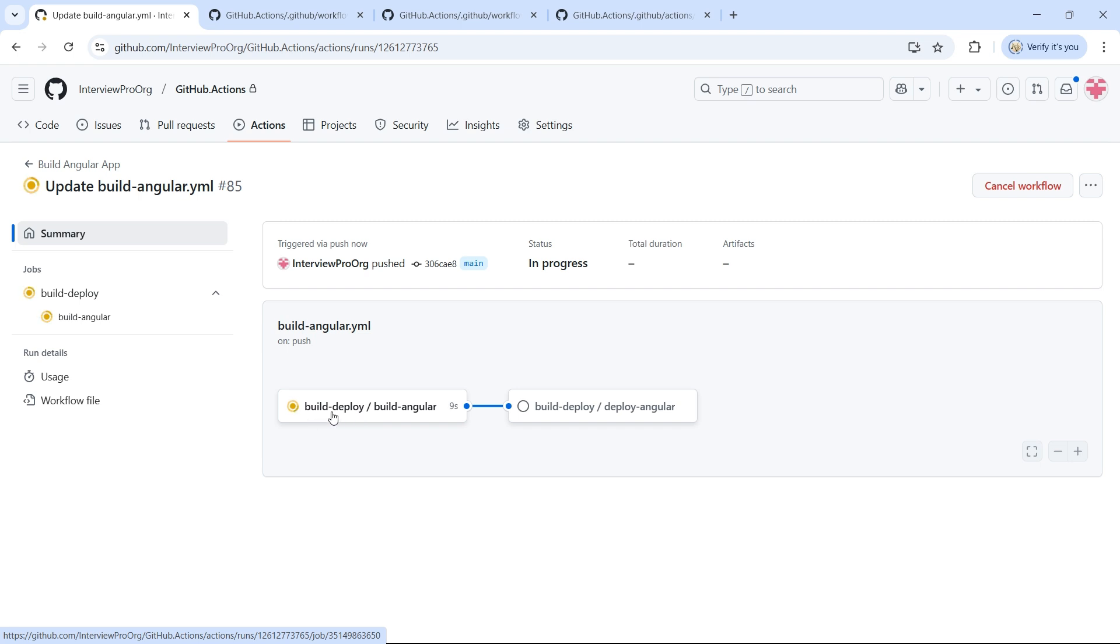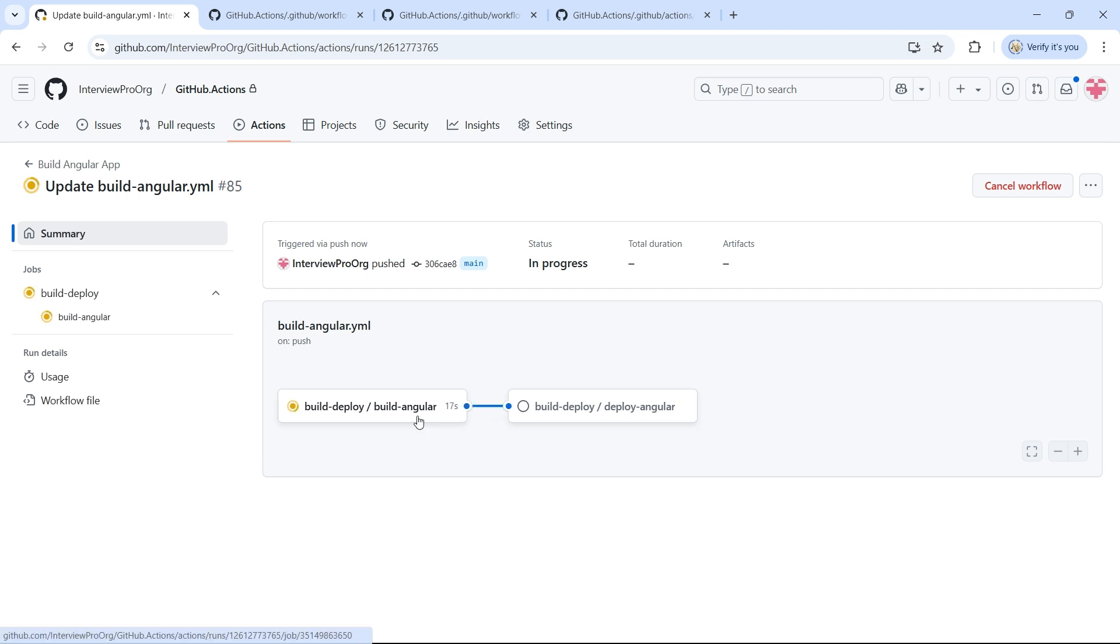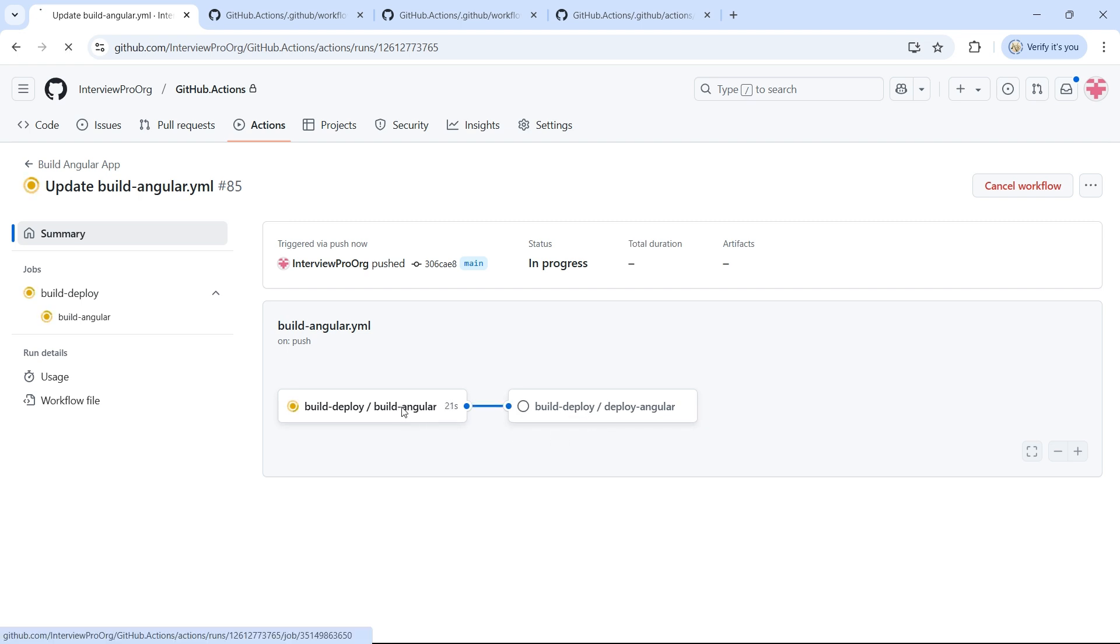First it goes to the main workflow, which is build-deploy. Then it runs build angular. So here there is another job called deploy angular, which depends on build angular. So it's waiting for the build angular job to complete.